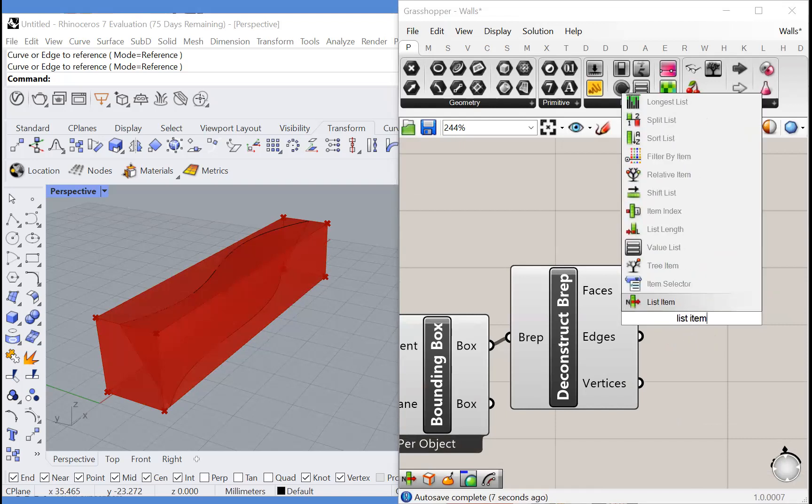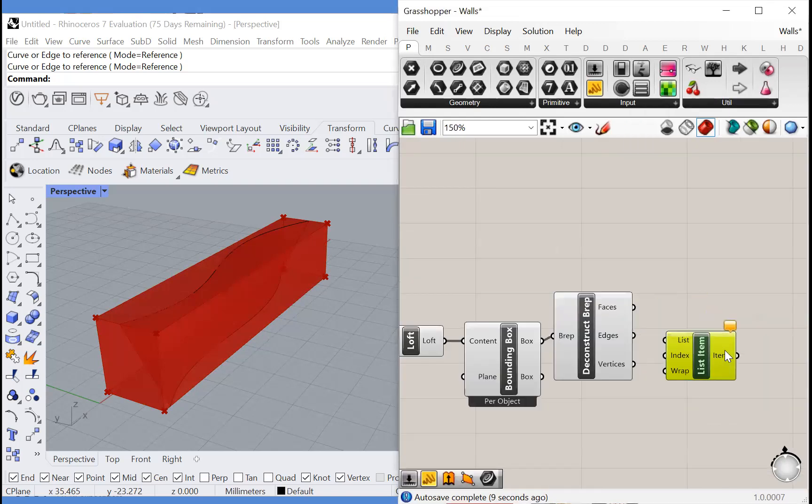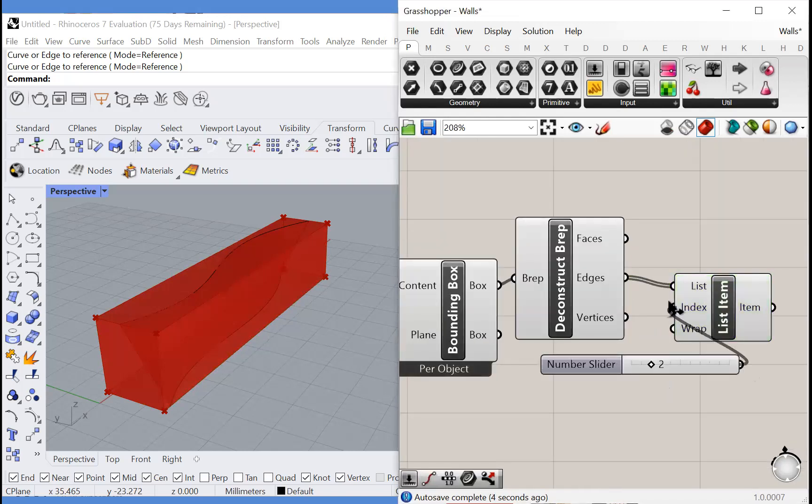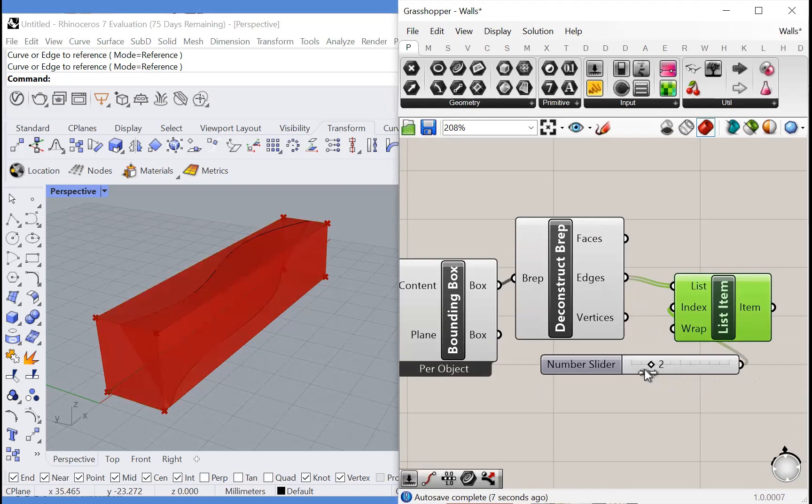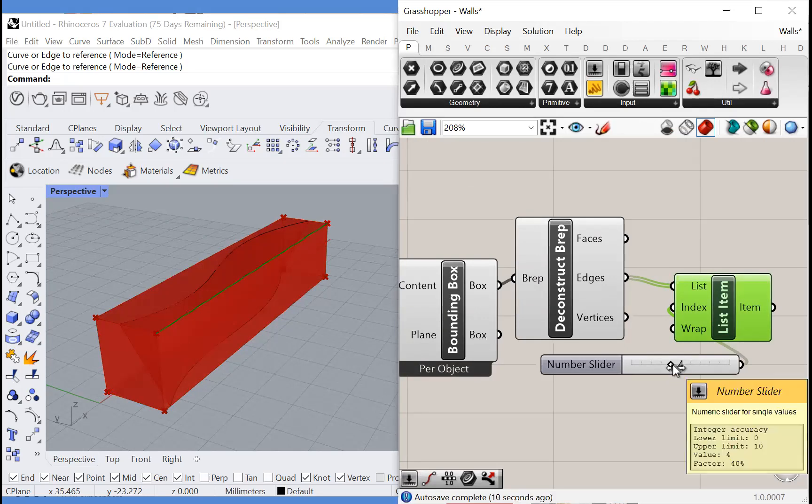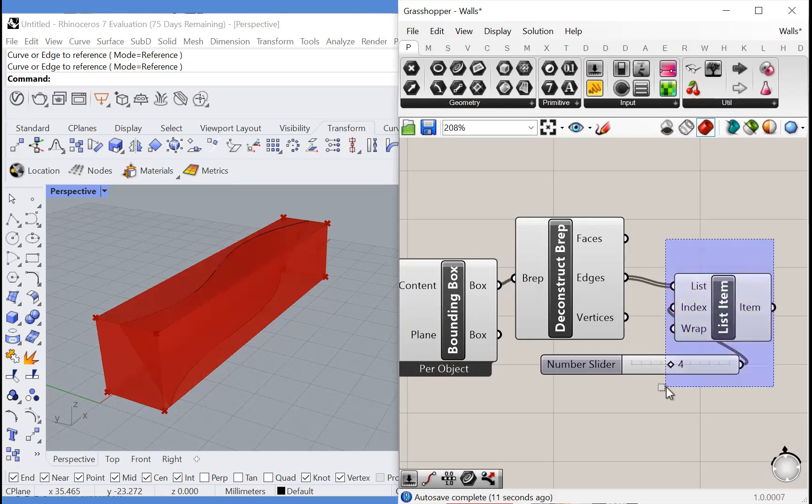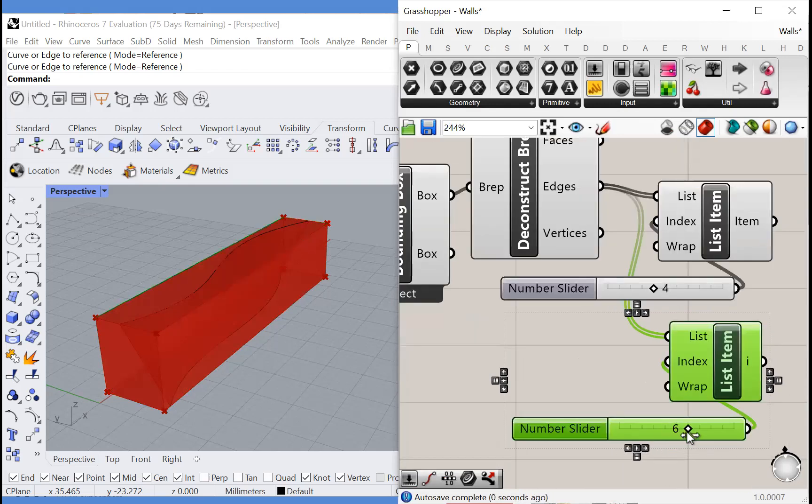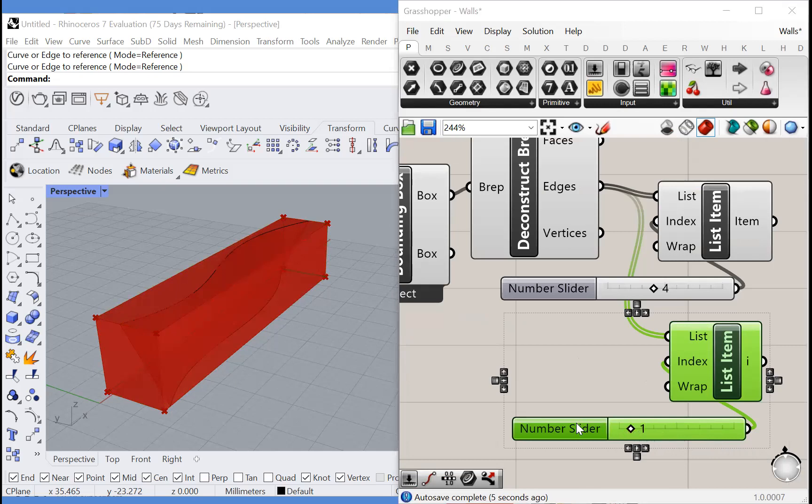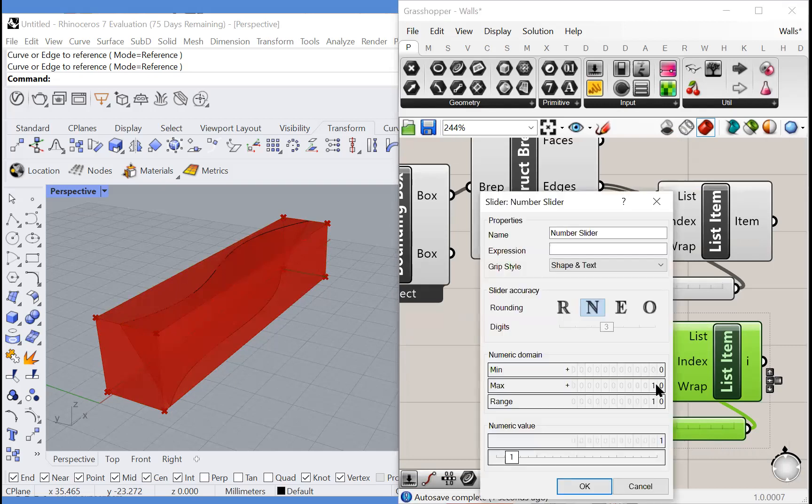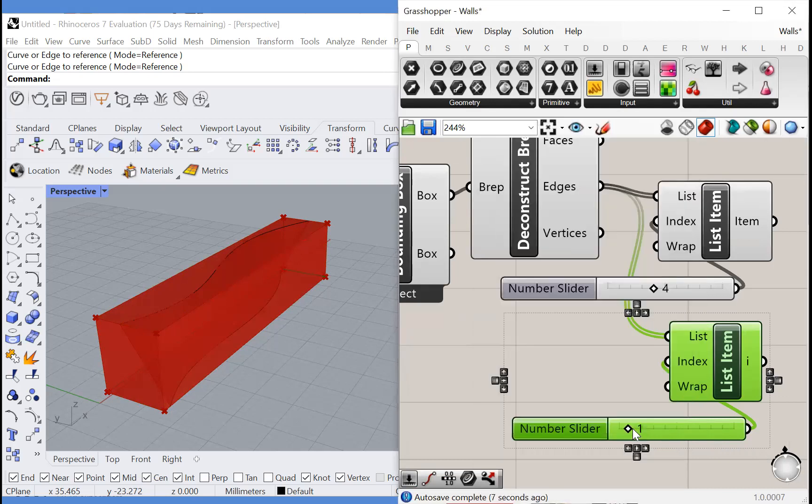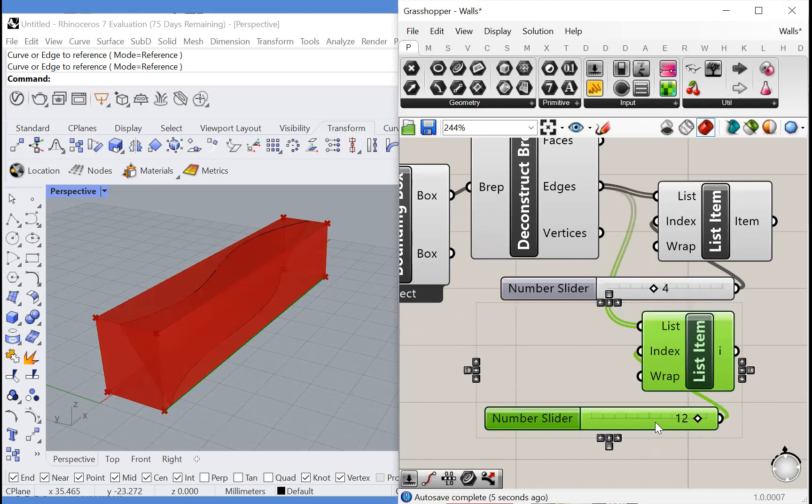We don't know which edges we want yet so we're going to scroll through them with a list item node and now we can see which edges we're selecting. Looks like we're going to want the fourth edge and let's also take, seems that this number slider is not long enough. I think that there are 12 edges. Okay, let's also take the 12th edge. Great.